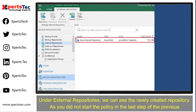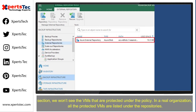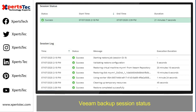As you did not start the policy in the last step of the previous section, we won't see the virtual machines that are protected under the policy. In a real organization, all the protected virtual machines are listed under the repositories. You can see the Veeam Backup Session status.